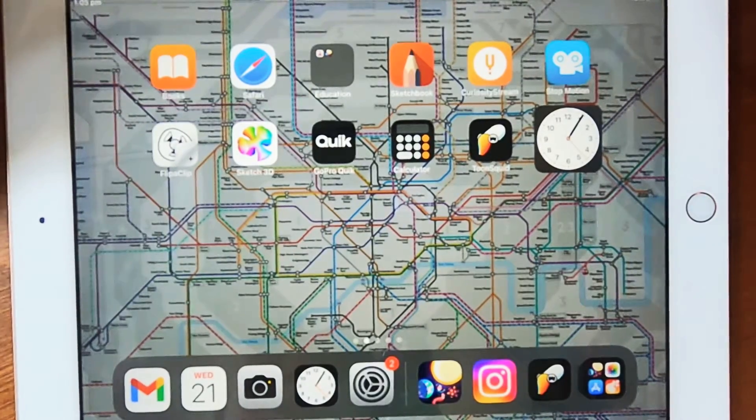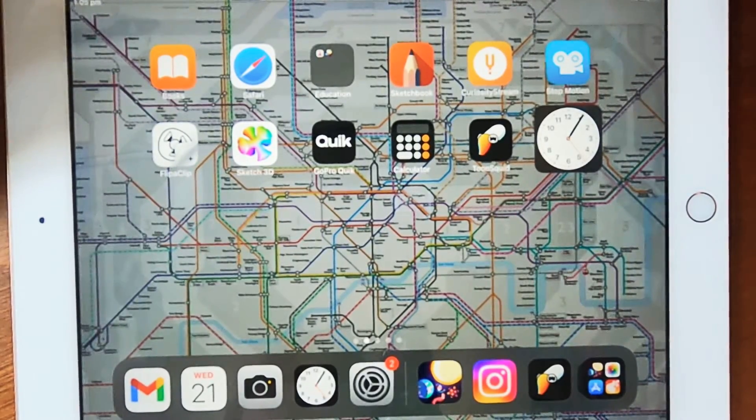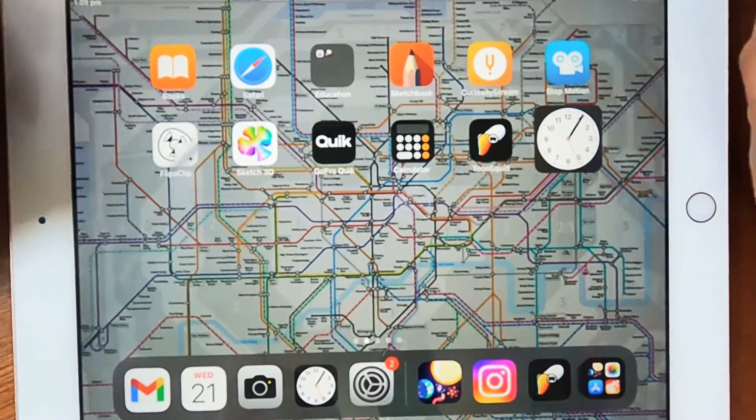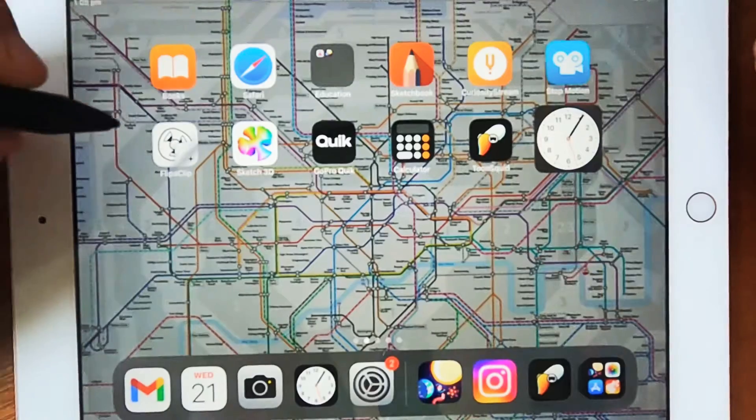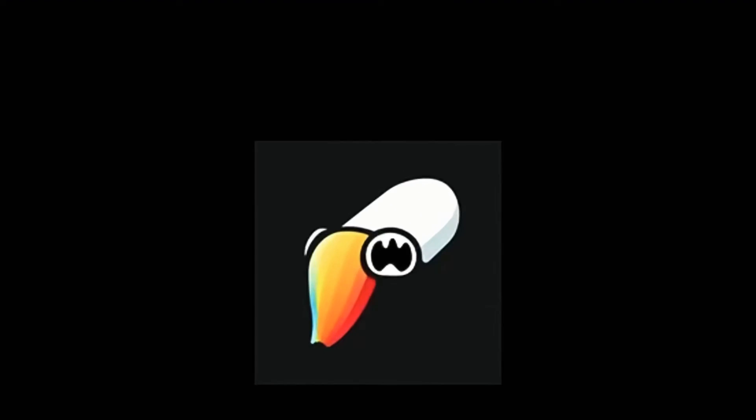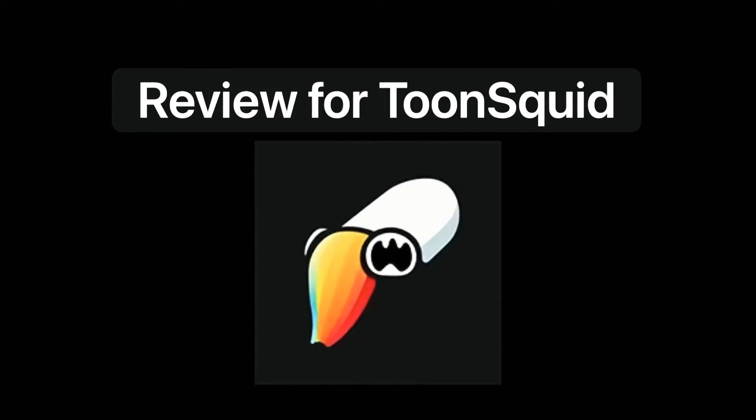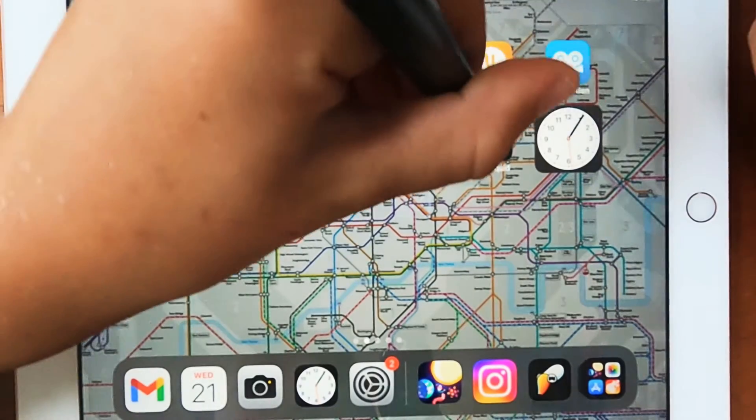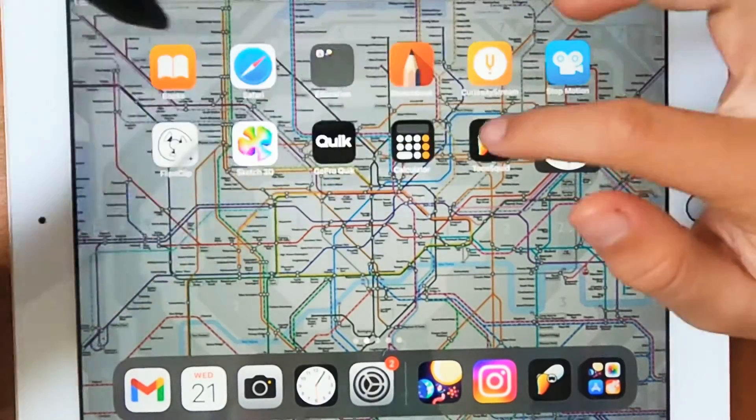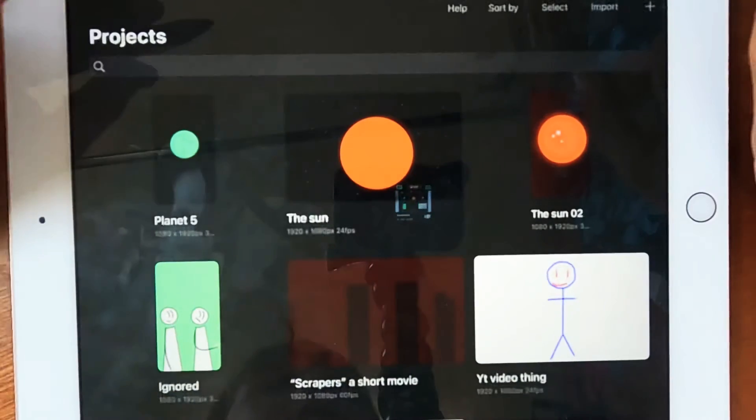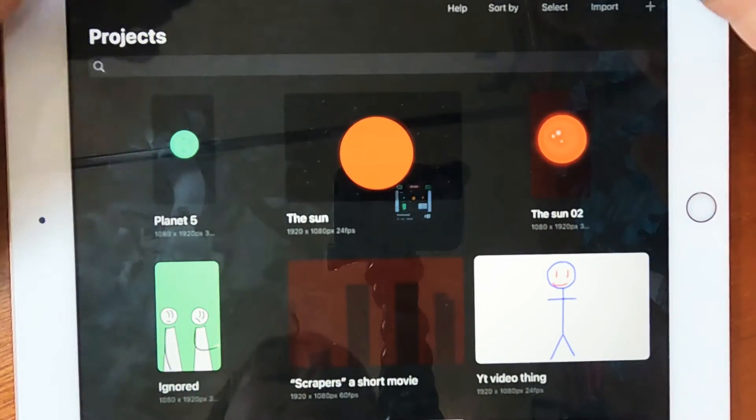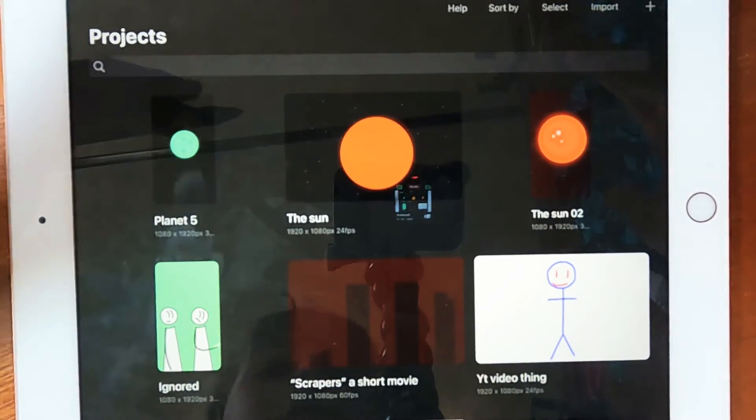Today I'm going to be doing a review for this new animating software called ToonSquid. So let's jump right in. Open ToonSquid there. So this is ToonSquid.